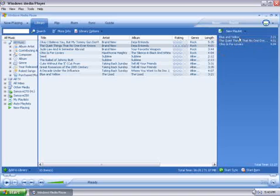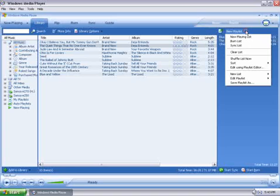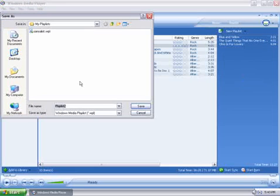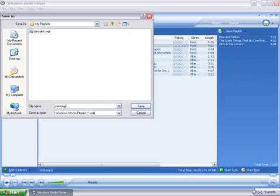And once all the songs are over, click on the New Playlist drop-down again, and then Save Playlist As. Here, we can name the playlist. I'll name it New Playlist and then click on Save.